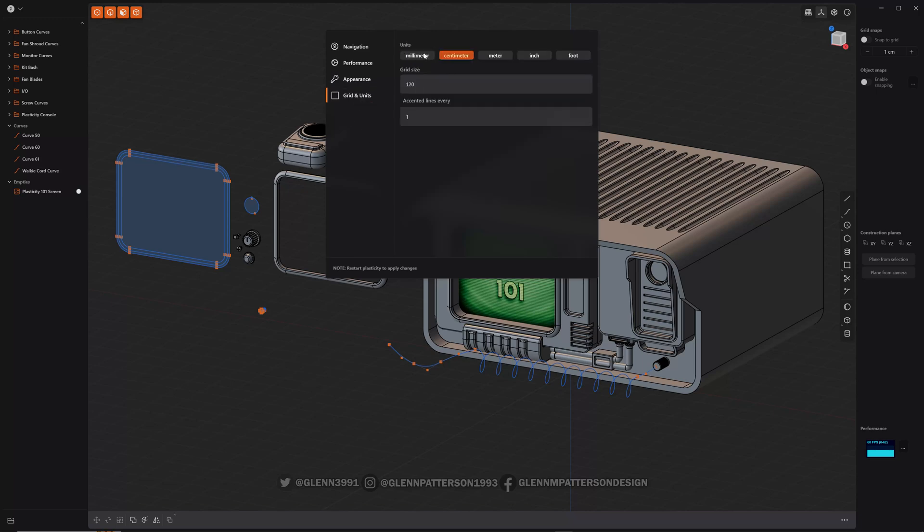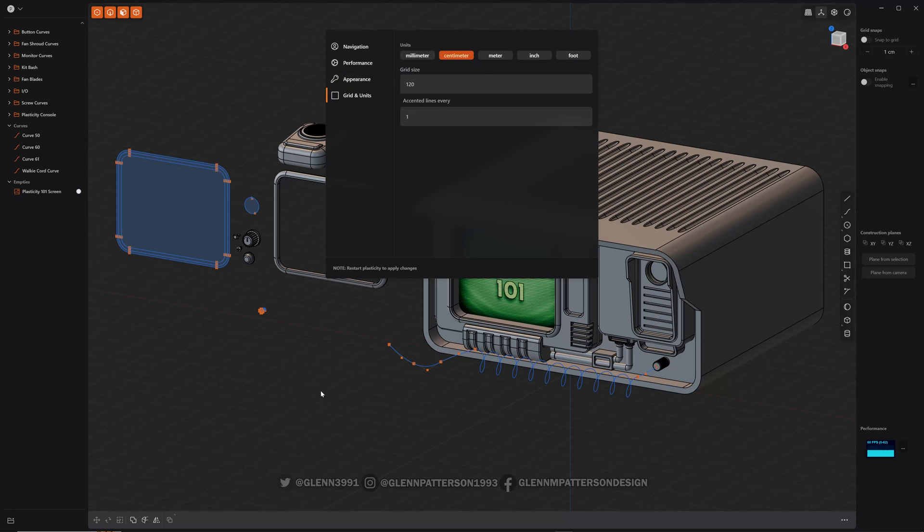Grids and units. You can change it to centimeters, meter, inch, foot, millimeter. Change your grid size. Accent lines every one centimeter. So if you change it to meter, it'd be every one meter. So let's go ahead and get out of there.